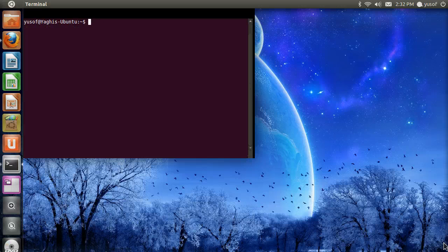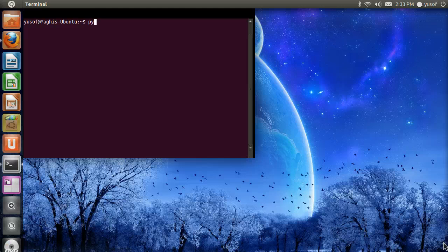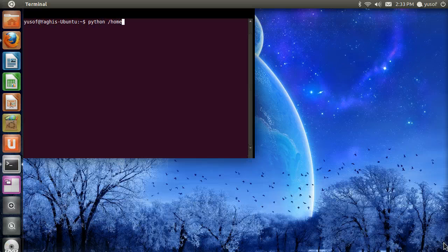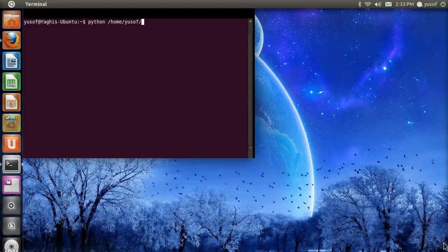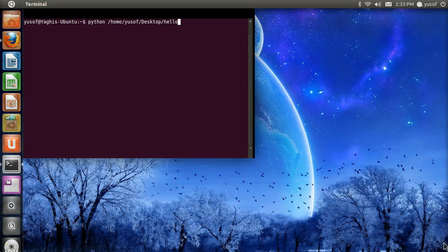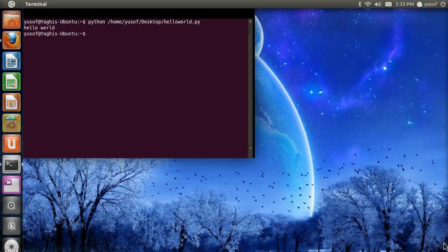Now we are going to run the program we just did by typing Python, telling it what software to use. And then we are going to direct it to the correct file. So, desktop, and then, hello world.py. And as you can see, it just typed hello world.